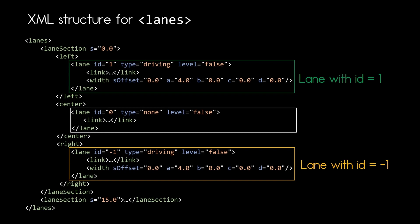And same goes for a lane with ID minus one. Here again we have of type driving and the level attribute is again set to false.